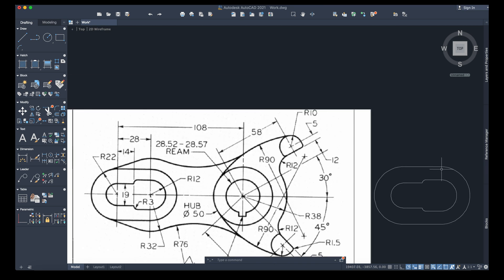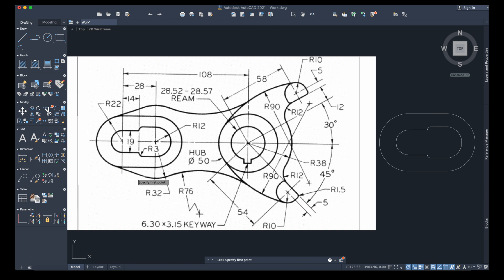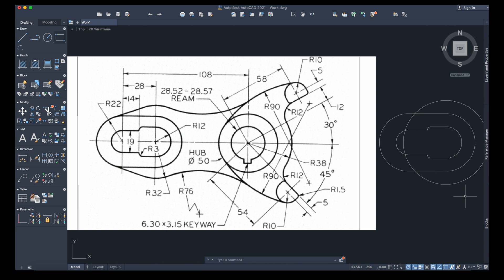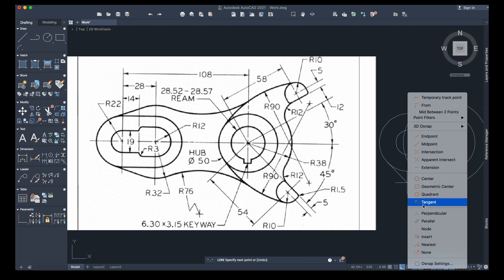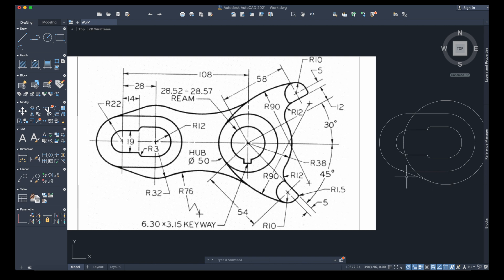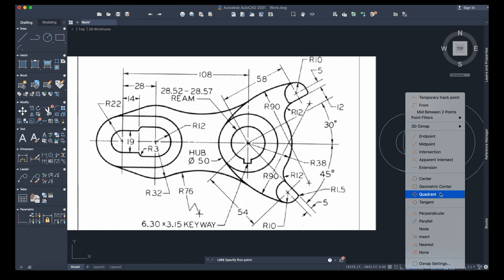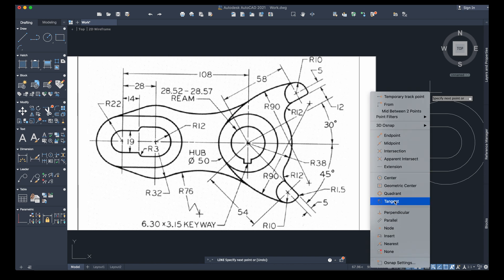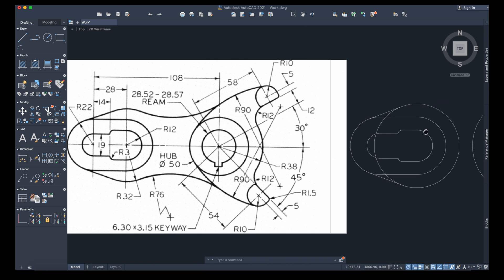Going back here: the first circle has a radius of 32. I'll go with another circle from this center — radius 32. Now I'll go with a tangent line: Line, Shift + Right-click, Tangent, select this circle, then Shift + Right-click, Tangent, select the other circle — and I have a tangent line for both circles. Repeat: Line, Shift + Right-click, Tangent, select, Tangent, select.